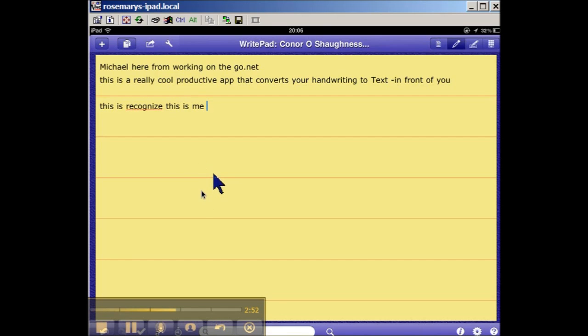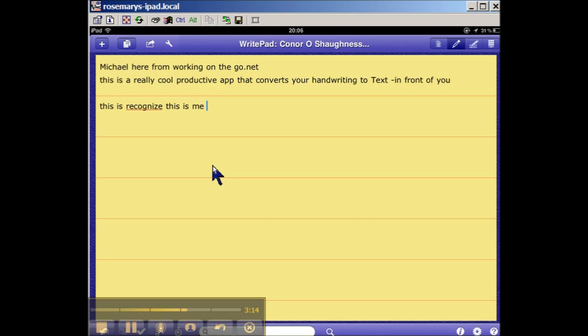The only downside is you will have to buy a stylus, particularly if you're going to use it productively and extensively for business purposes, because it gives you greater accuracy and speed. The other thing worth mentioning is that the more you use this app, the better the app recognizes your handwriting.